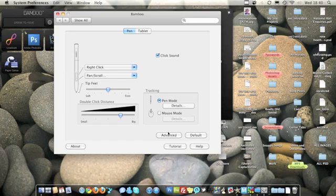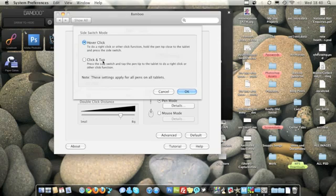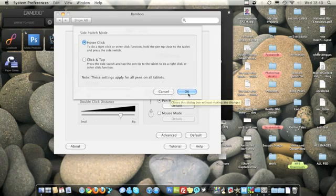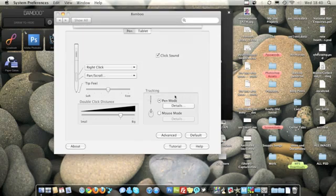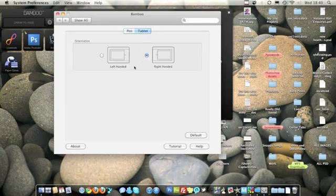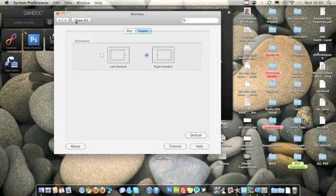Now you've got advanced tooling here. Hover to click, click and tap. I haven't actually played with these options yet, so I wouldn't know what they're on about to be honest. But you'll find out really. You can either have this left handed or right handed, it doesn't really matter. You can choose the option there.